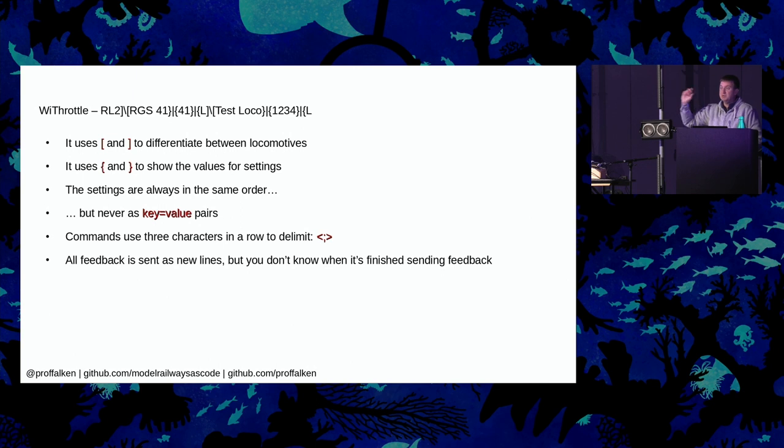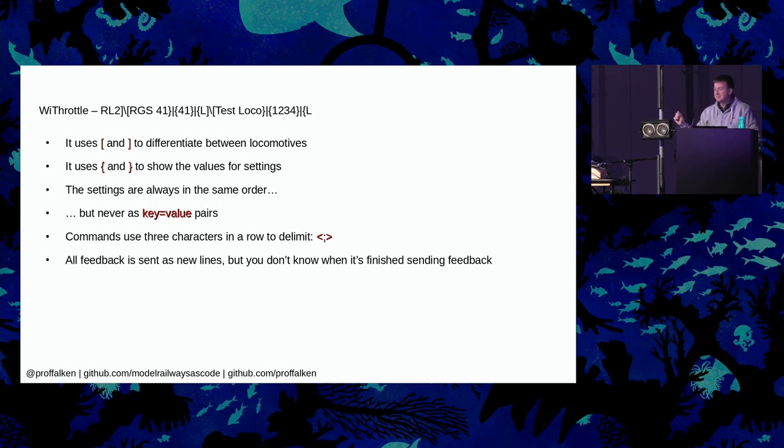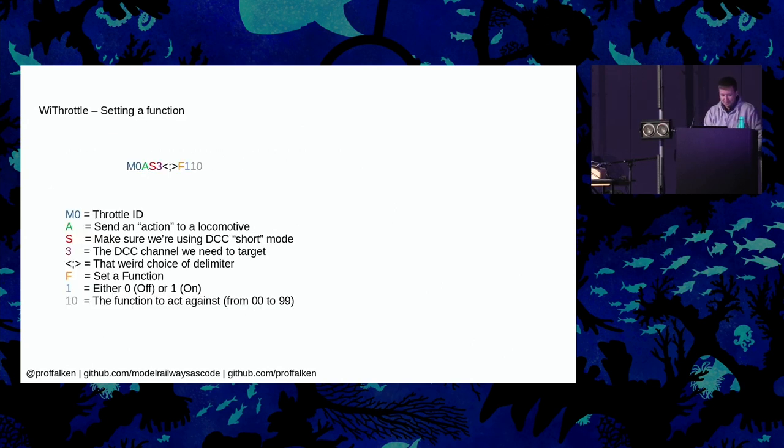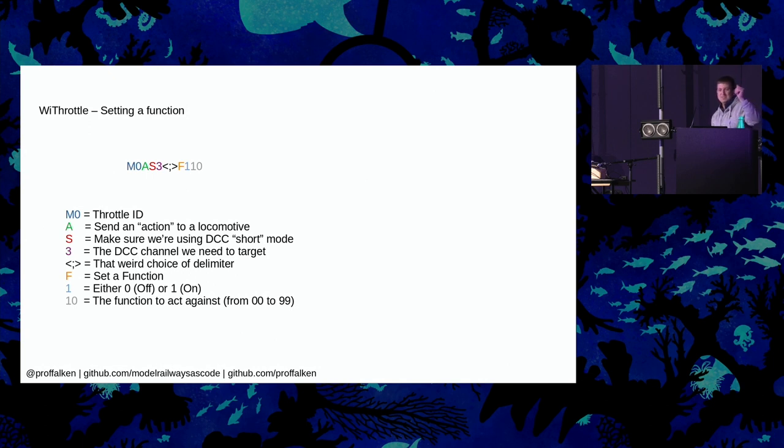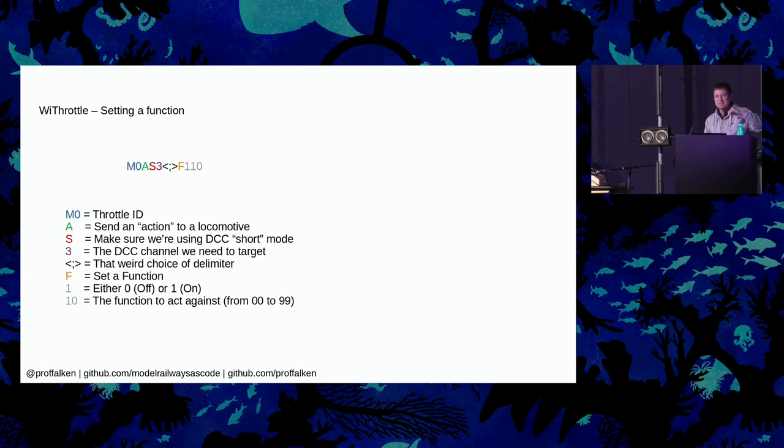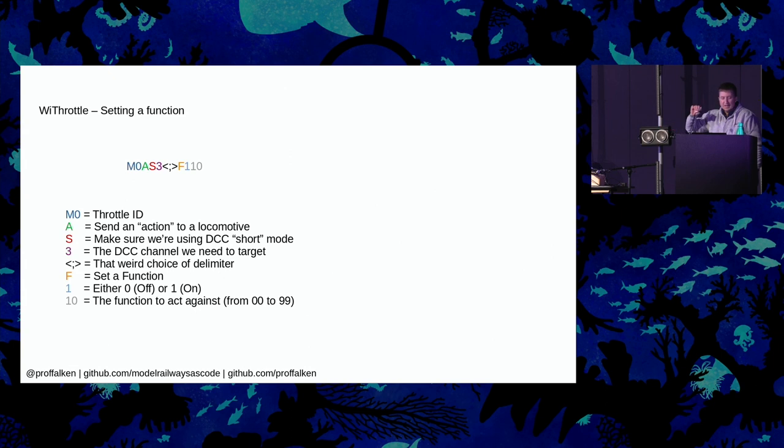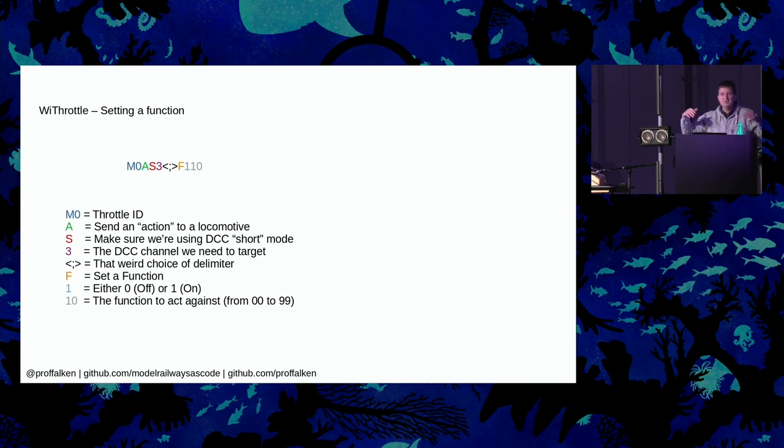That is what a message to the WiThrottle API looks like. So it uses these brackets to differentiate between the locomotives that are stored in the system and then it uses those ones to show the values for the settings. The settings are always in the same order, but never key value pairs. And then that's your delimiter between commands. So it's not comma-separated, it's not tab-separated or semicolon, it's semicolon-bracket-separated. So it's an interesting little thing to work with. And it sends data back to you terminated by new lines, but it will send you multiple new lines, but it won't tell you which of those new lines is the final new line it's going to send you. So here's an example. This is how we set a function.